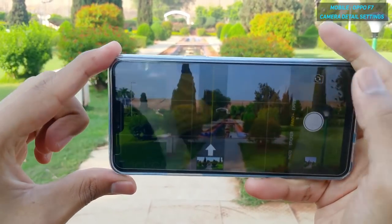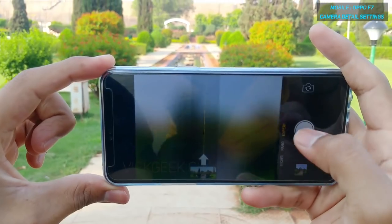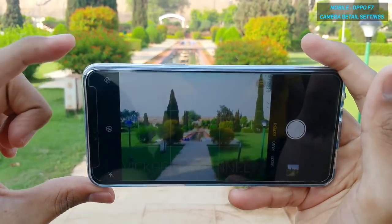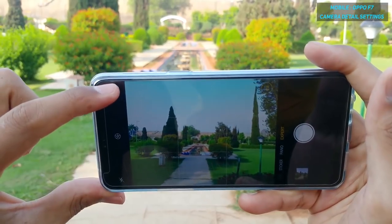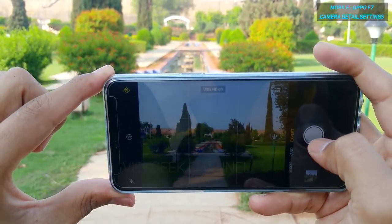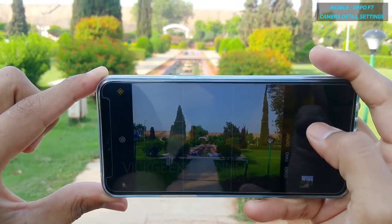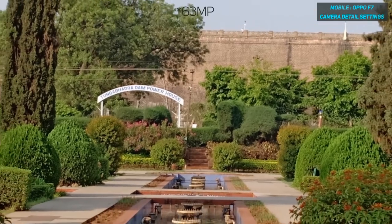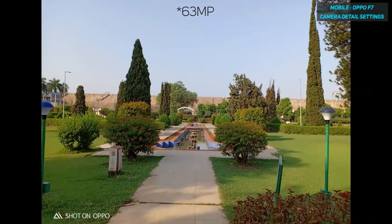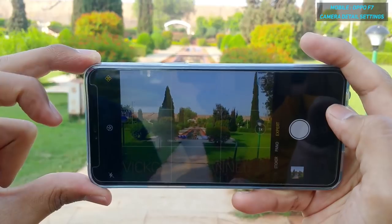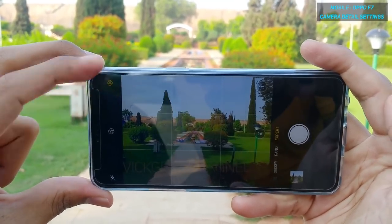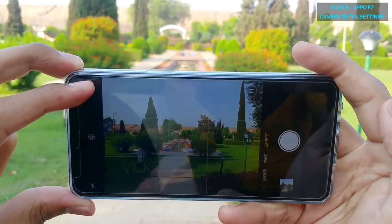The most important feature of the Oppo F7 is expert mode — swipe down to access it. The first thing you'll notice is the ultra HD mode. Once you turn it on and capture, you get great detailed images of around 30 megapixels of goodness. You need to hold the camera very steadily to get those extra-detailed images.